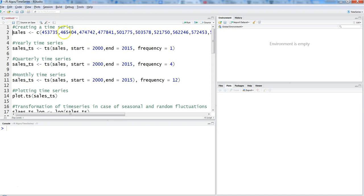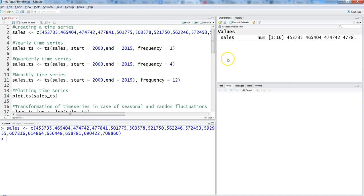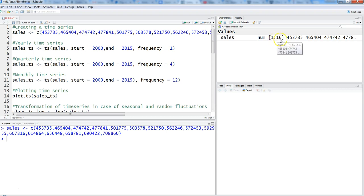This is the sales information — some sample observations I've created for this demo. Pressing Ctrl+Enter on this command creates sales for 1 to 16. This 1 to 16 can represent quarters or months, so it's really up to us how the series is defined — when it is starting, when it is ending, or what type of series it is. That's why I have given three different examples.